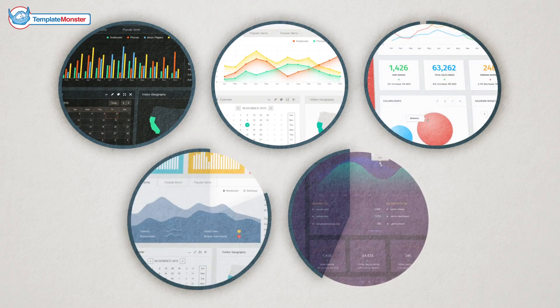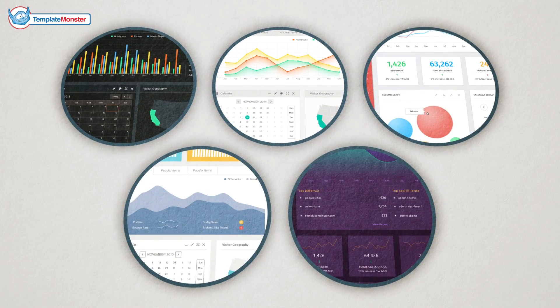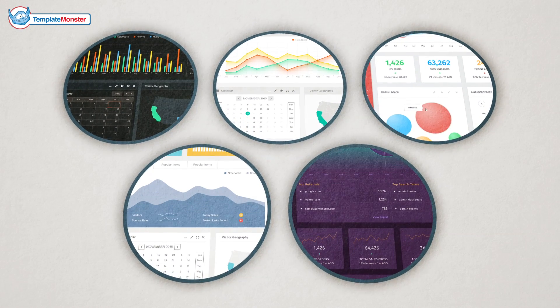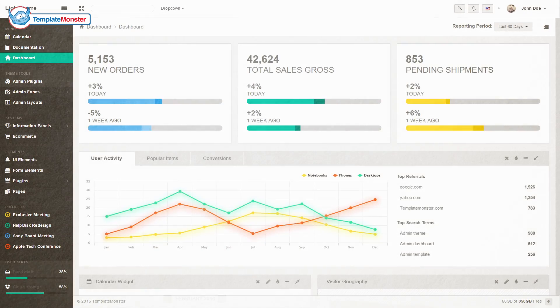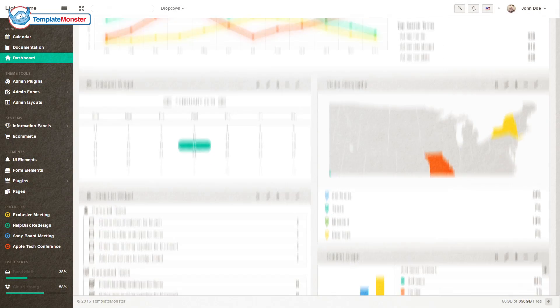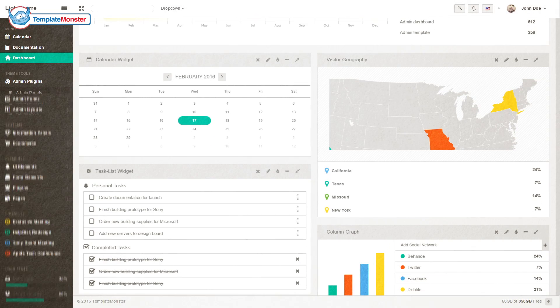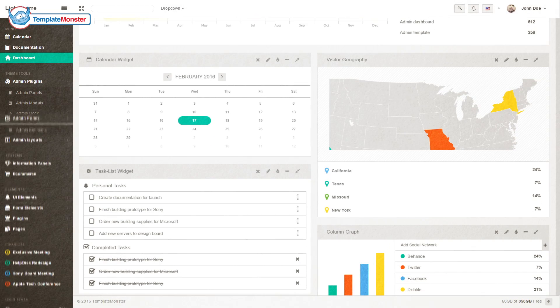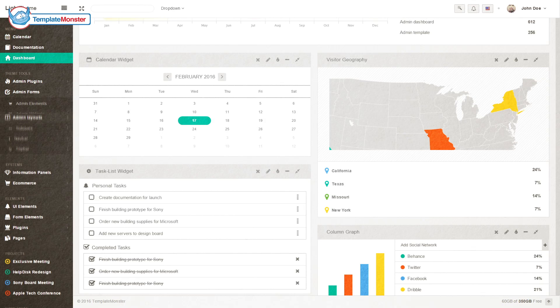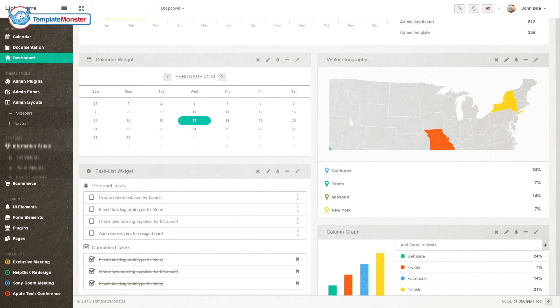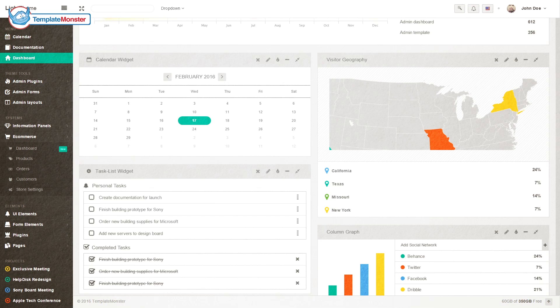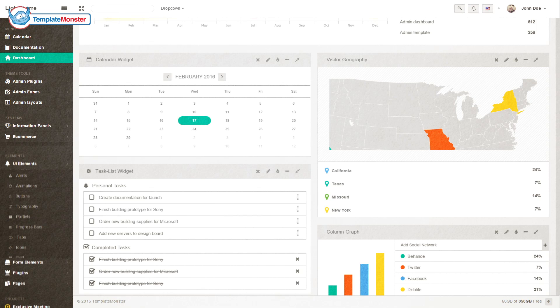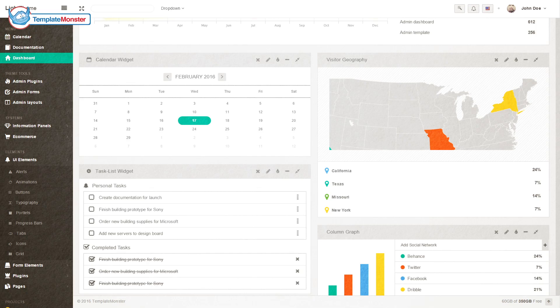Along with hundreds of features, you can switch between five awesome themes and dozens of styles for those. This template features sections as calendar, admin plugins, admin forums, admin layouts, information panel section, e-commerce section, and UI elements section.